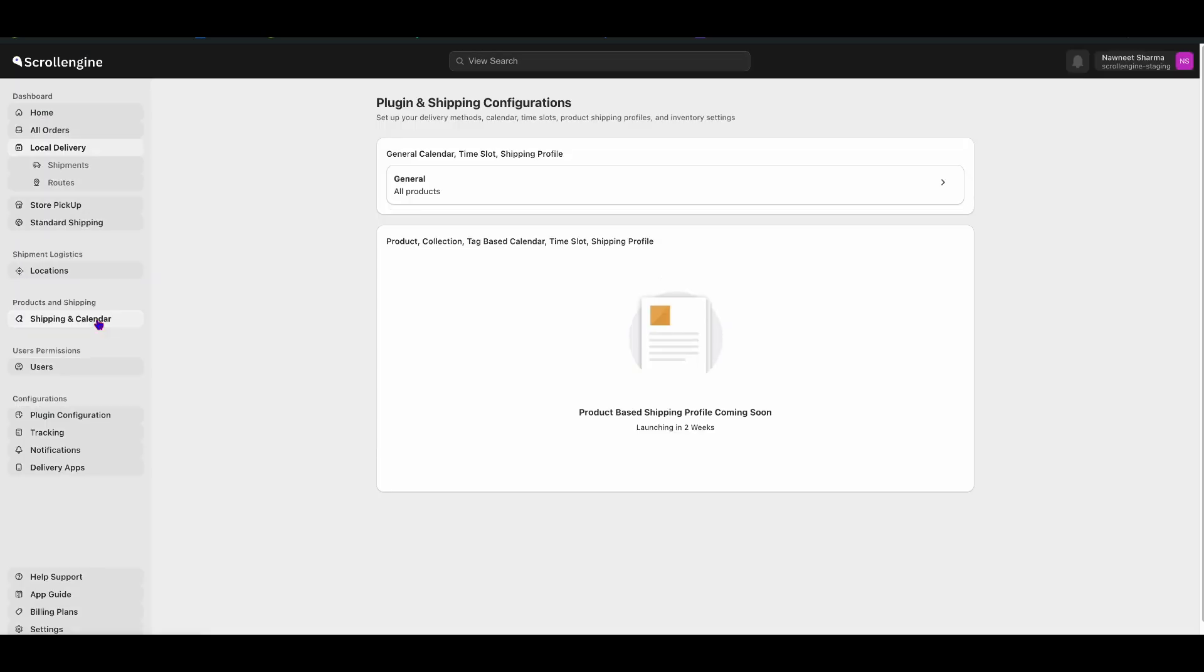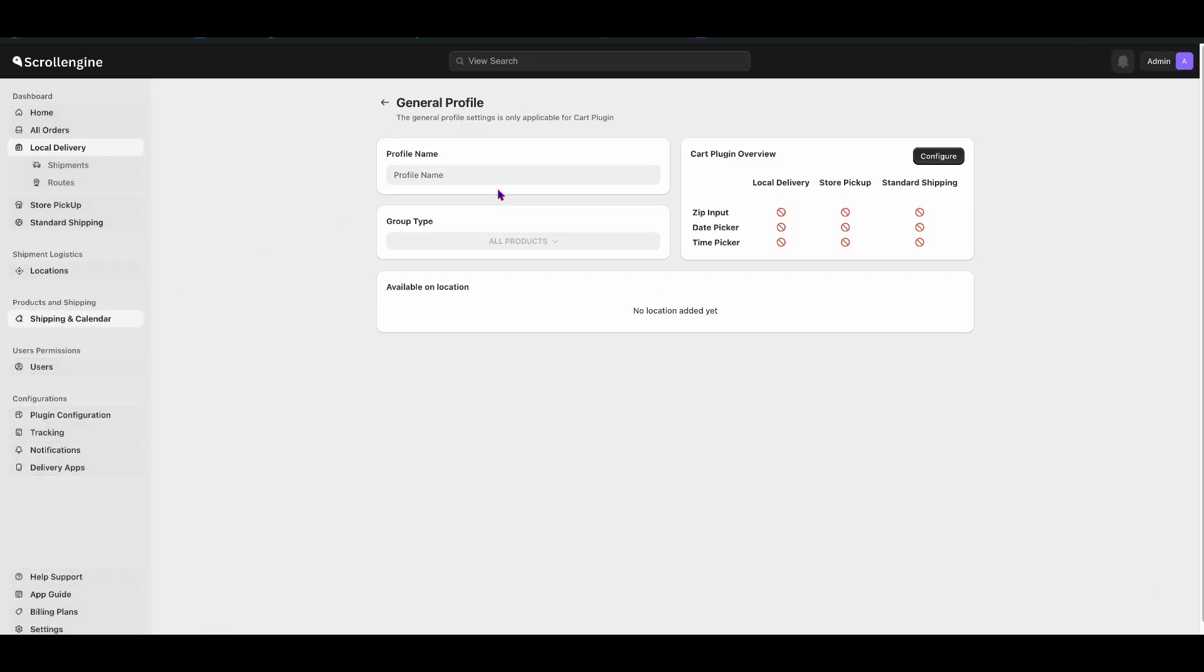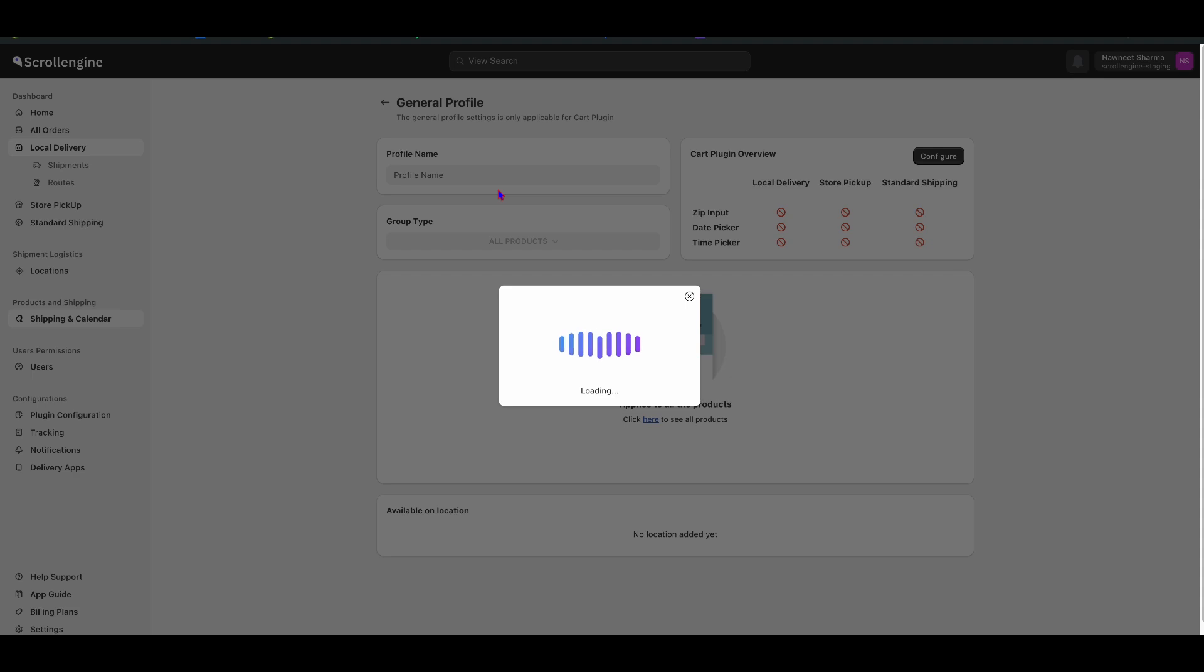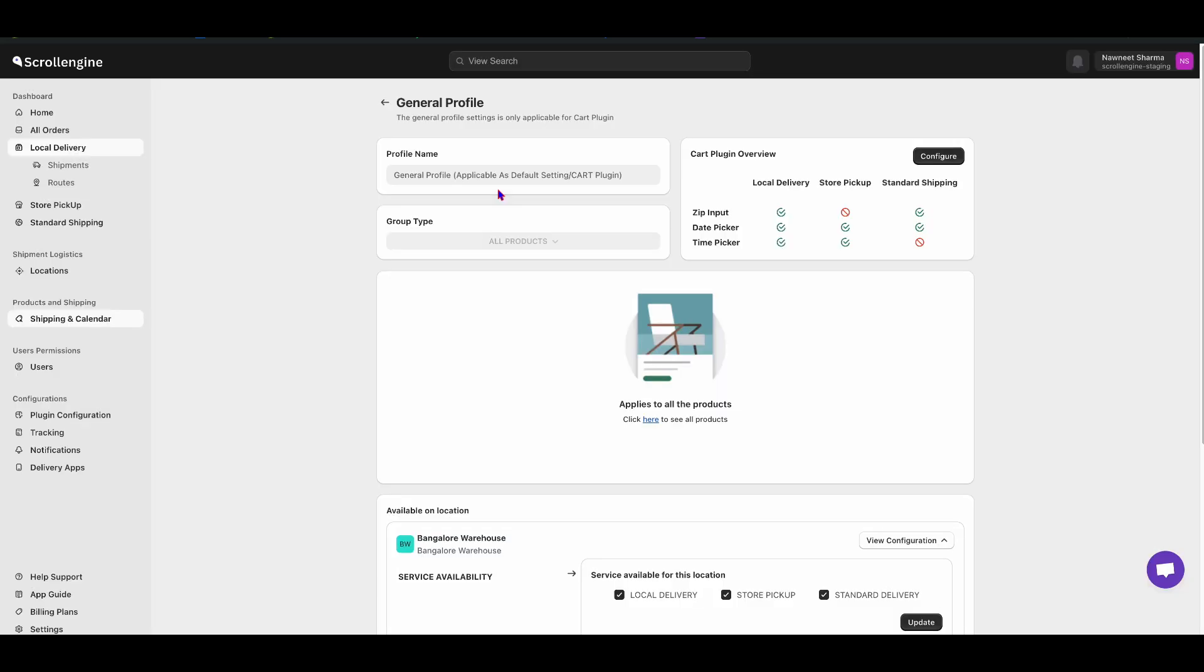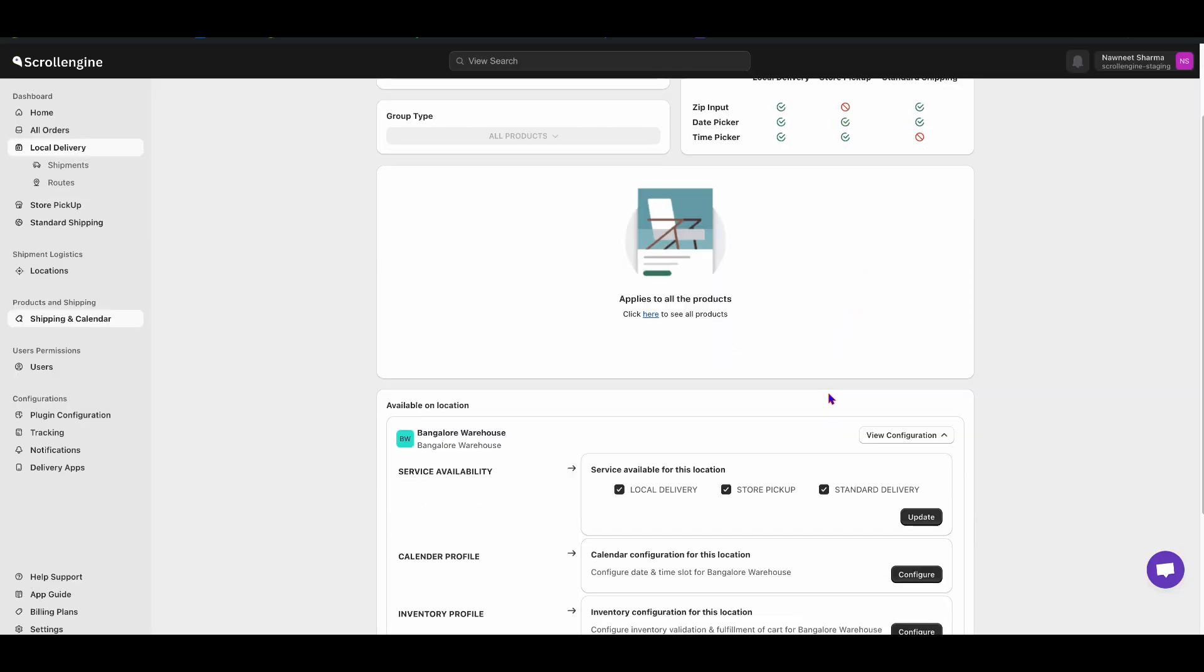To add date and time, click on Shipping Calendar. Then, click on General All Products.